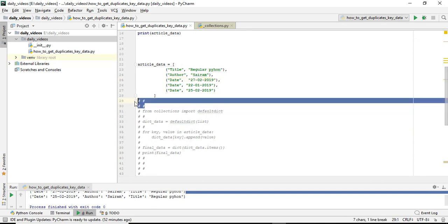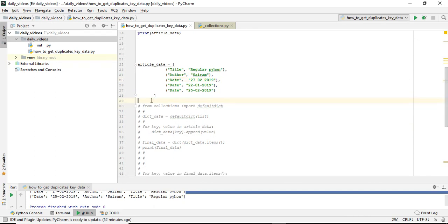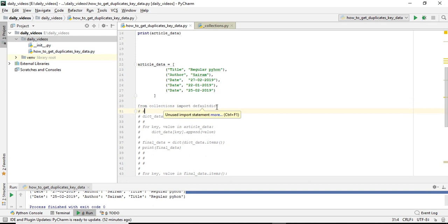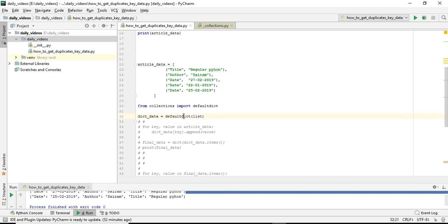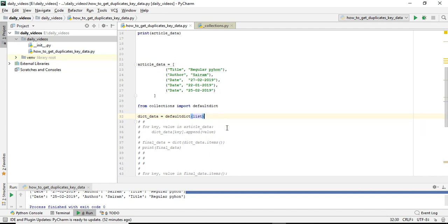Now I am importing Collections module and this defaultdict. I am creating one object. This is actually defaultdict - it's a class, so I am creating one object for this. And the list is the format you are passing.